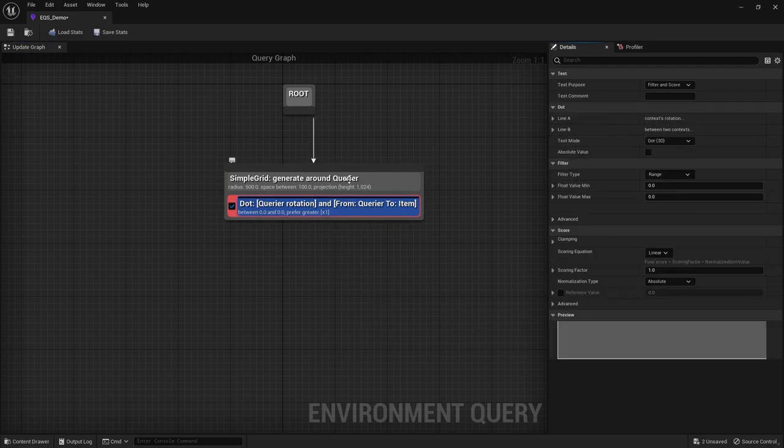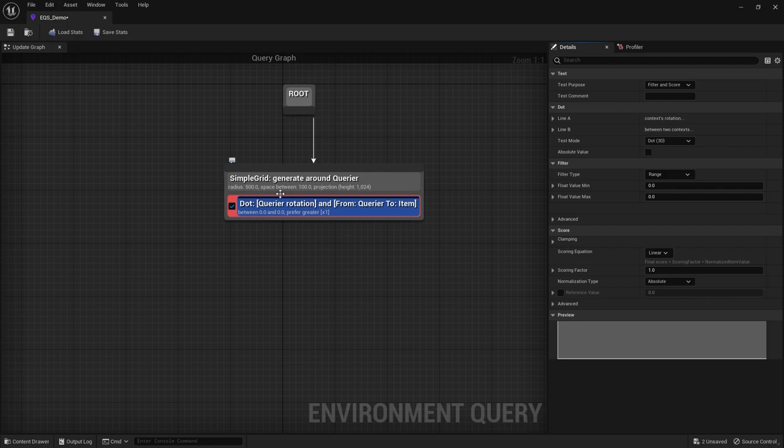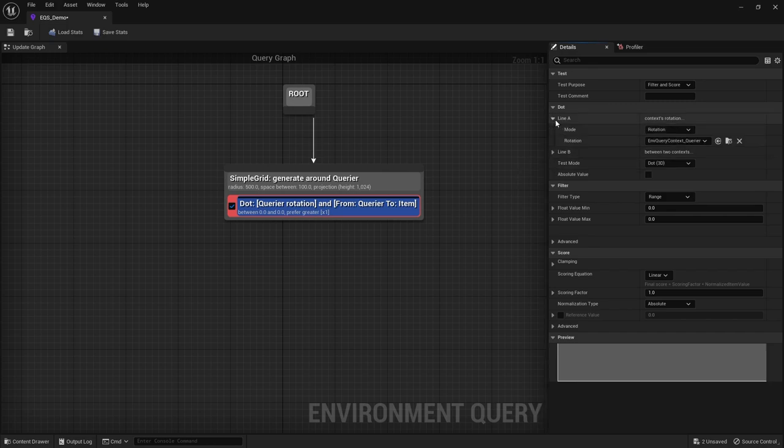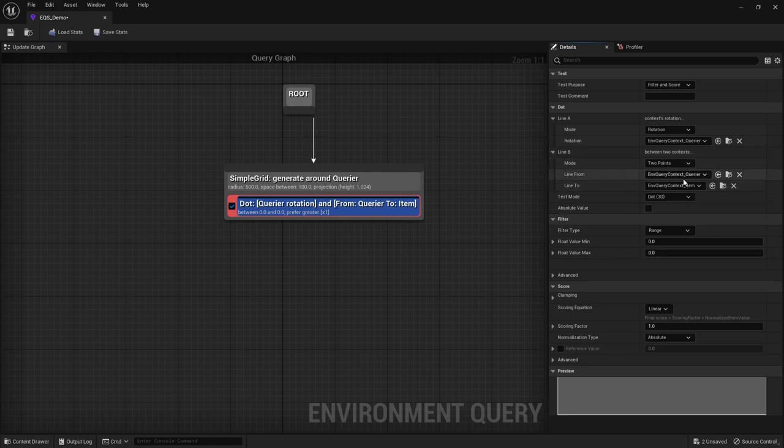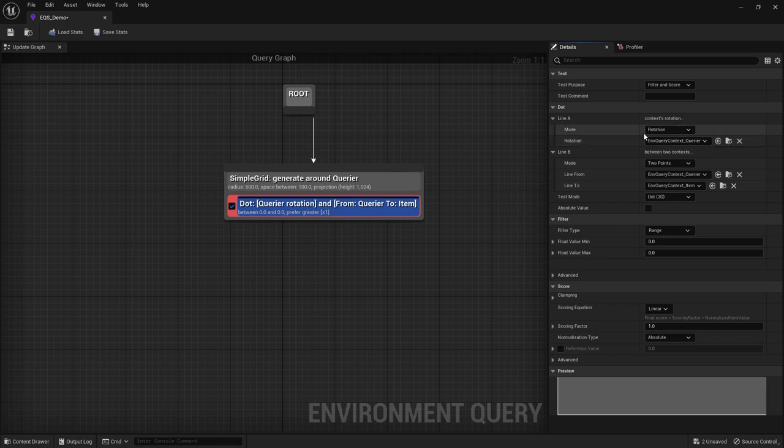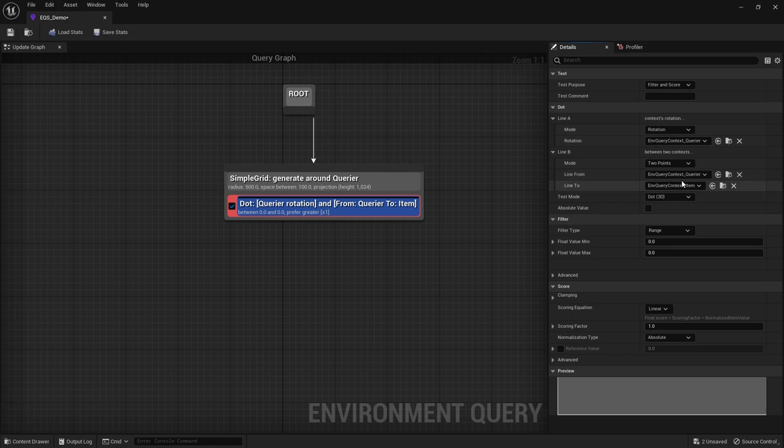Now the dot test is basically going to draw two lines. One line is going to go from the context, so like one of the spheres that you see in the EQS debug, which way they are rotating between them and our, in this case, querier. As you can see here, item and querier. The other line is going from just a querier, so which way is the querier facing versus which way is the item and the querier to each other.